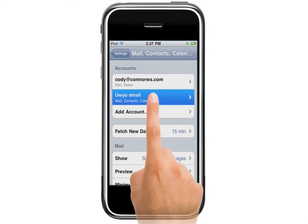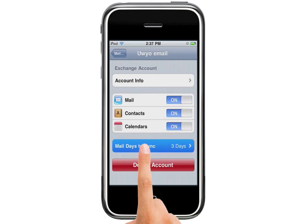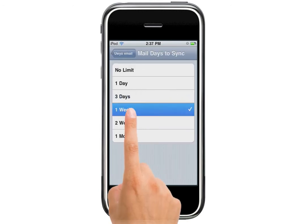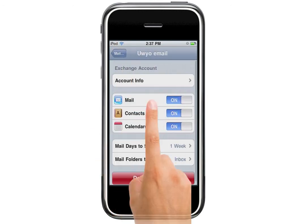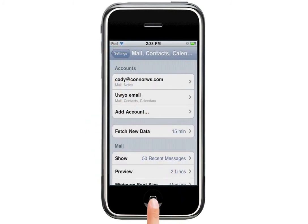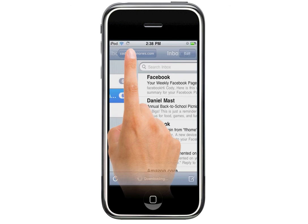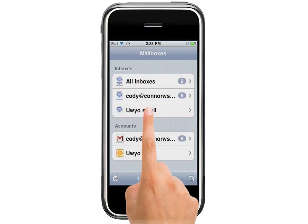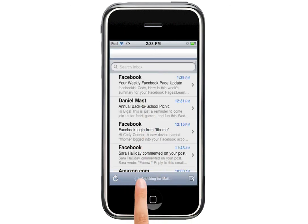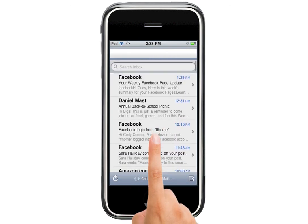Once you've done that, you can hit U-W-Y-O Email to view the account information. You can select how many days you want it to sync — I'm going to select one week. Go back, push the Home key, and now we can look at our Mail app on the dock and view our email account, U-W-Y-O Email. I can select this email, and here are my most recent emails.